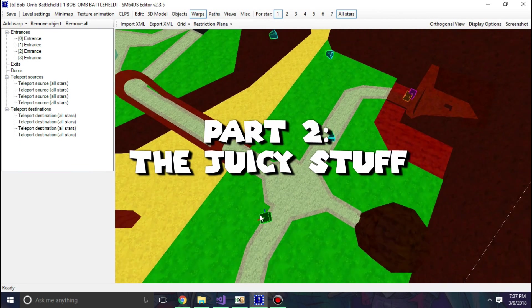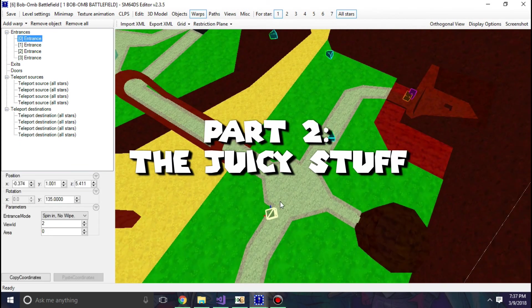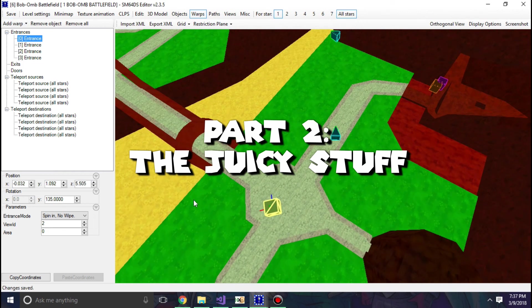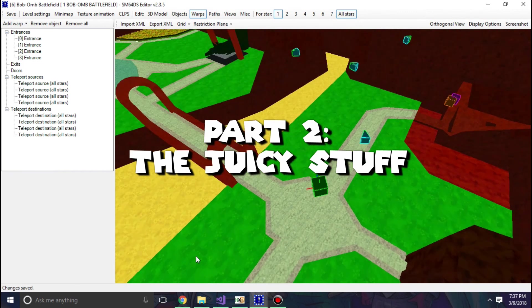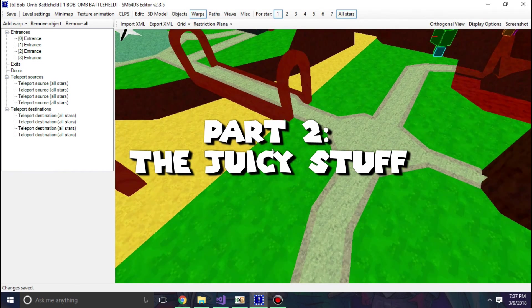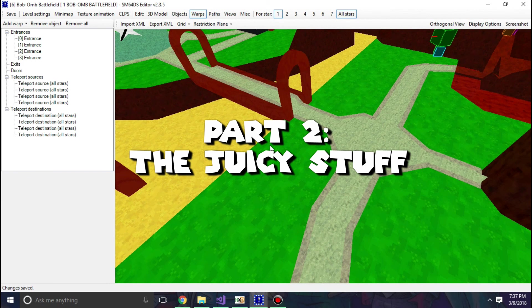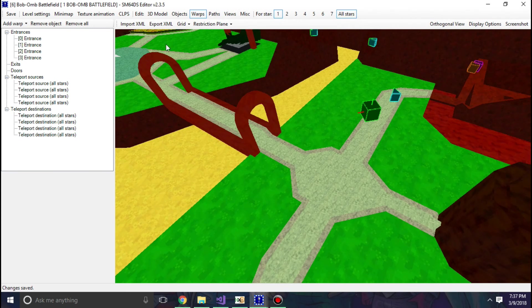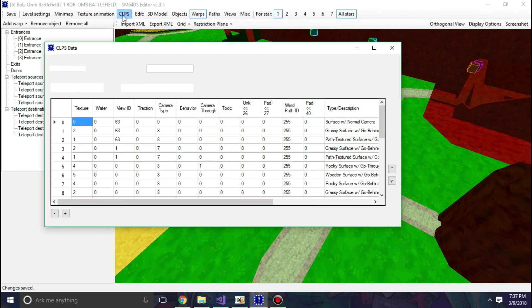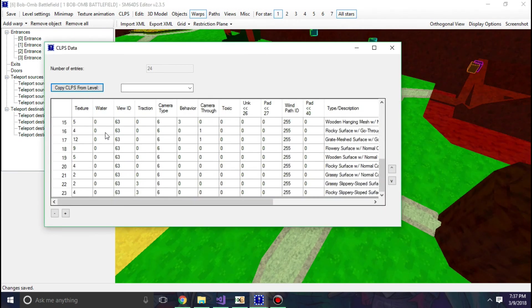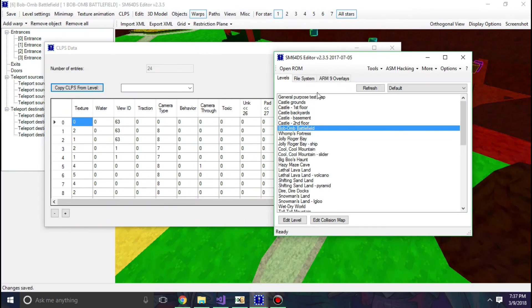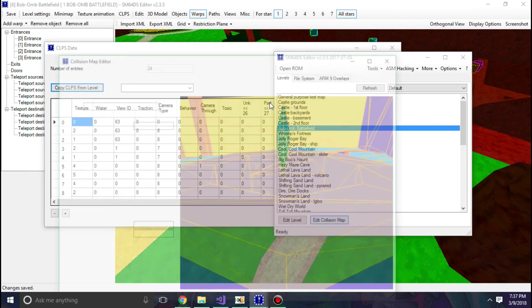Now those random numbers I assigned earlier, I assigned a collision to each texture. Now you could do each plane manually, which I'll show you in a second here. But you can see that there's a bunch of numbers here in this grid-looking thing.